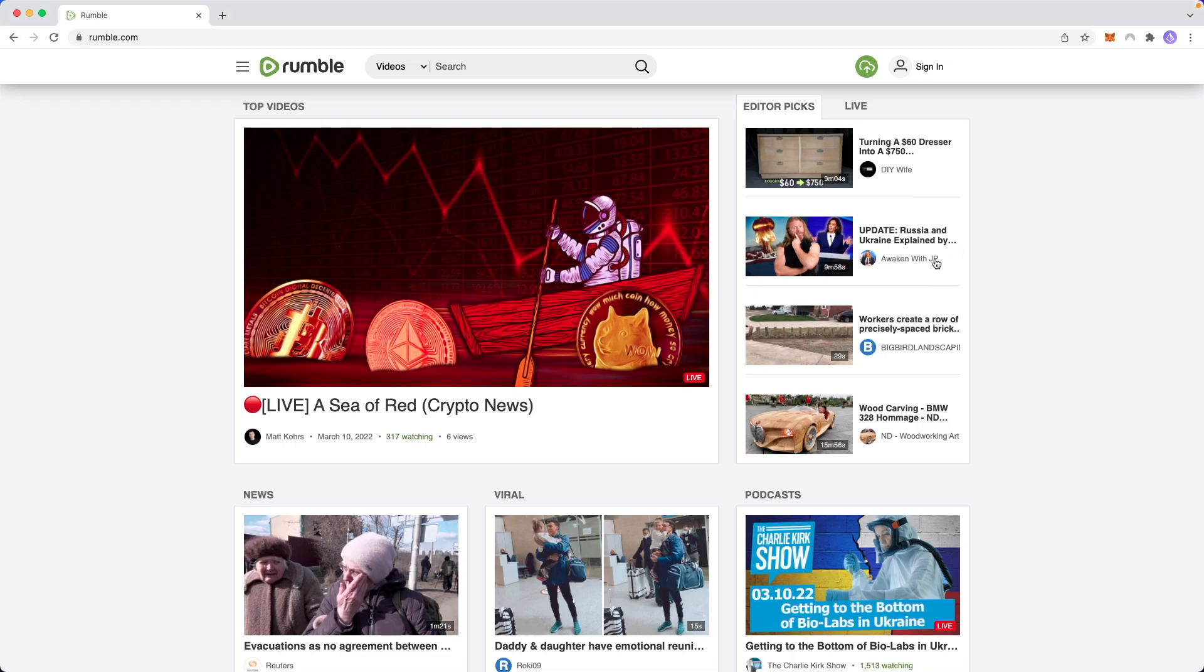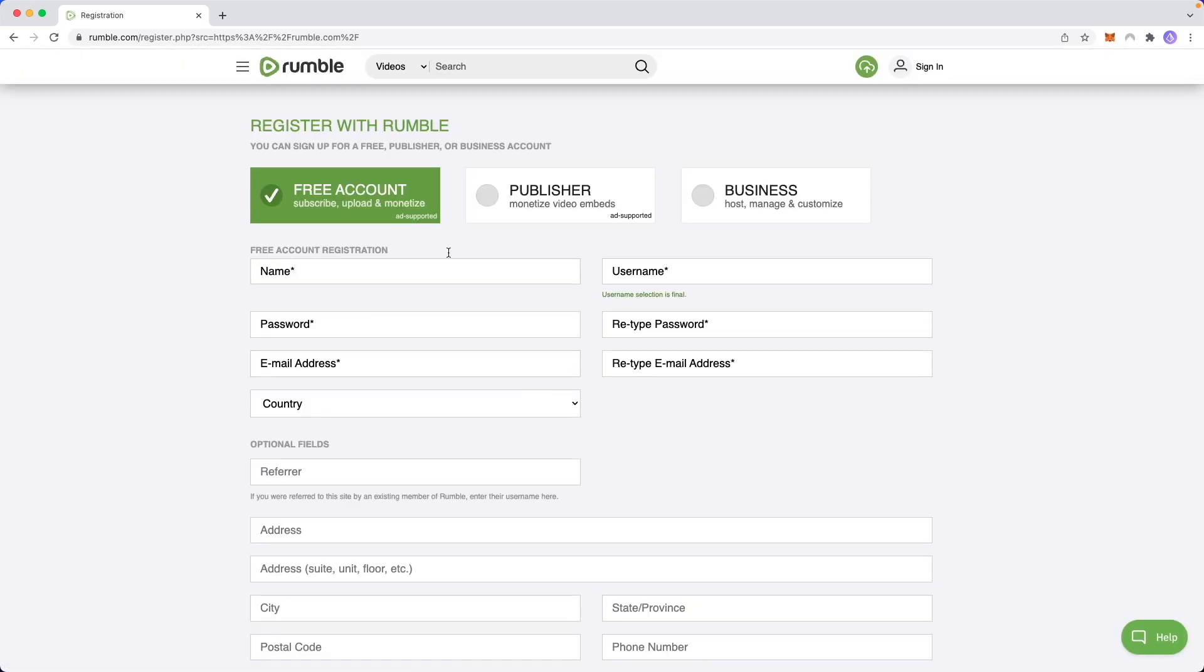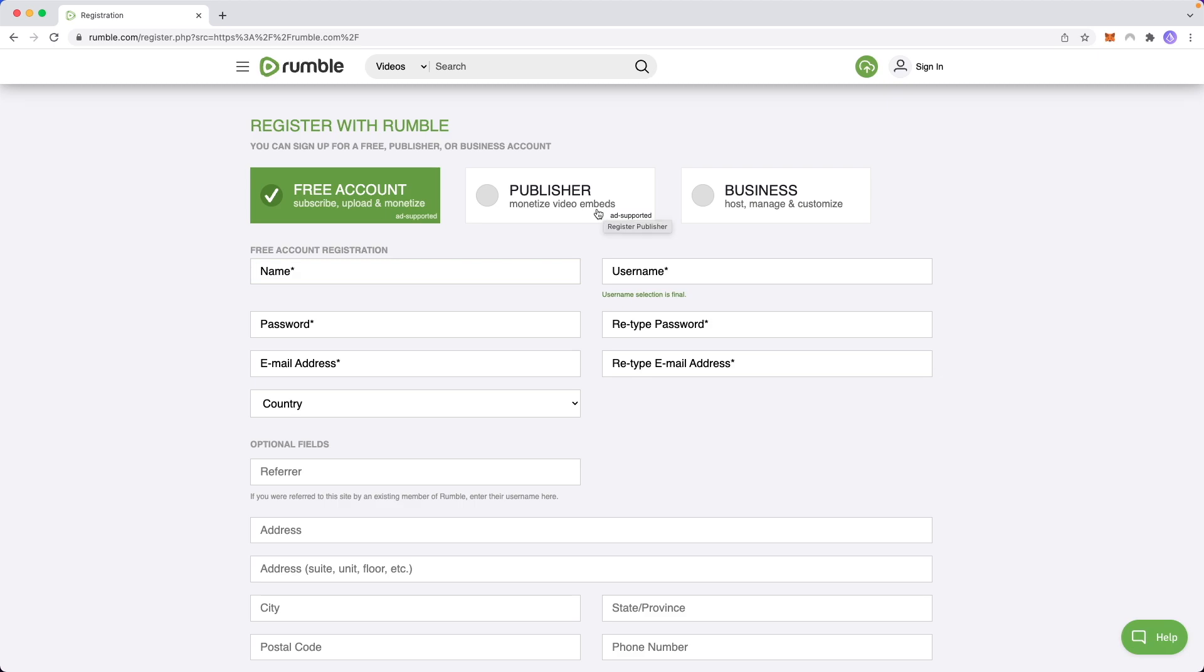So first, if you don't have a Rumble account, you want to go up to the sign in button here and click on where it says create a Rumble account. Now you're going to get three different options. You can select a free account, which is going to allow you to subscribe, upload, and monetize your content and get a publisher account, which you can monetize video embeds. I'll cover what that means in a second.